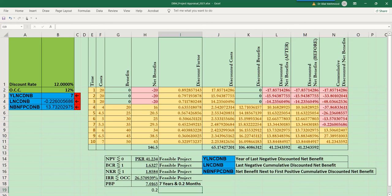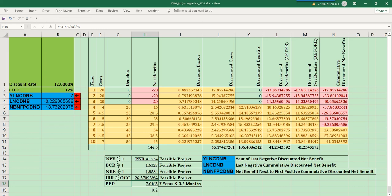When I press Enter, the result reads: 'seven years and 0.2 months.' This is a very suitable way to express the payback period, instead of leaving it as an ambiguous decimal fraction. We now know this project requires seven years and 0.2 months to recover the investment made. The discounted payback period has been successfully calculated using MS Excel. Thank you.